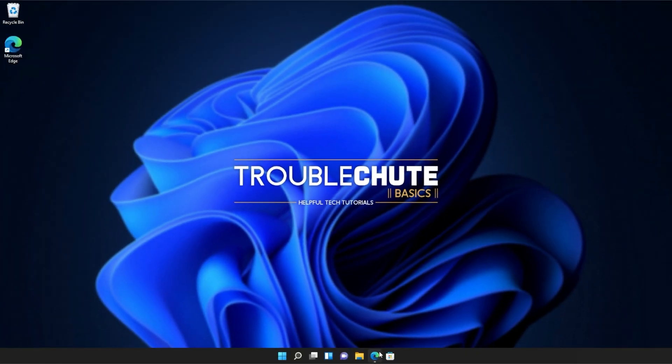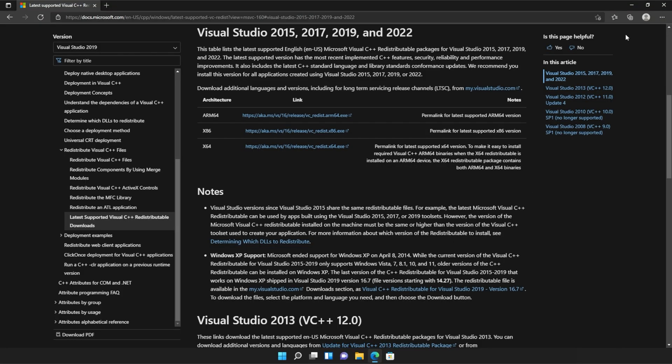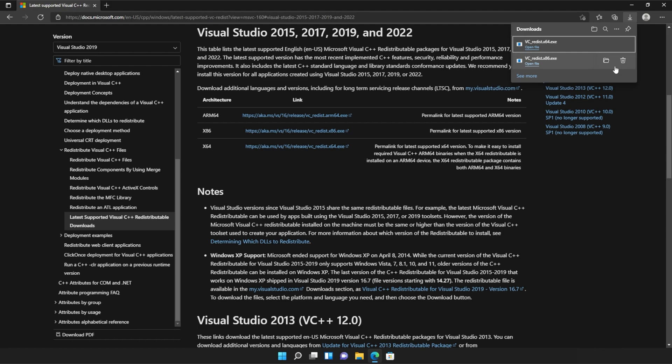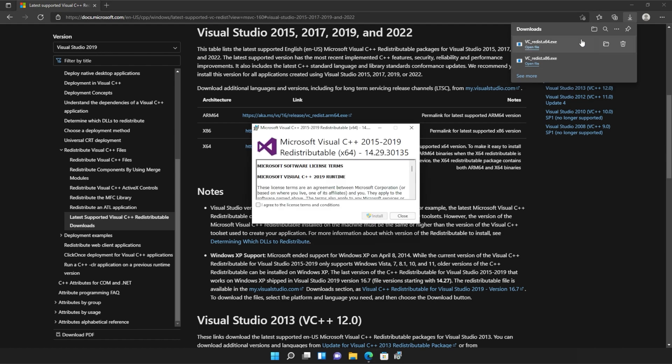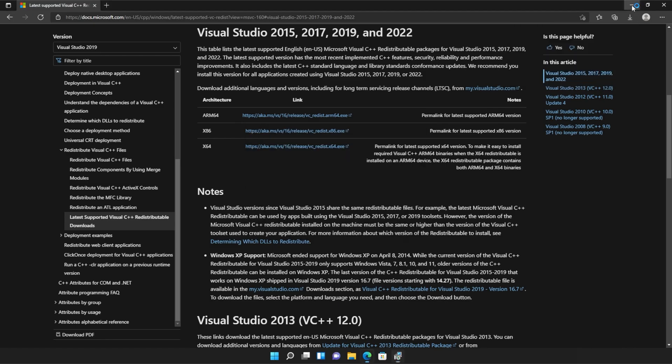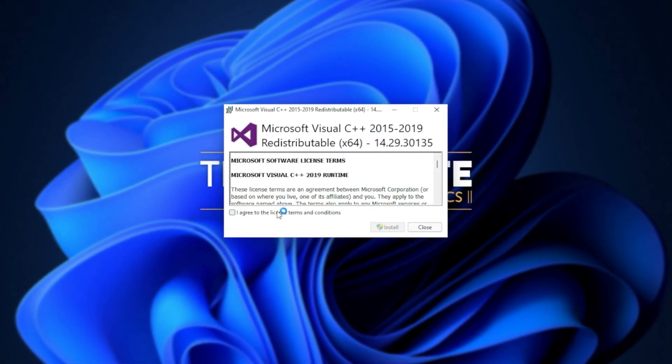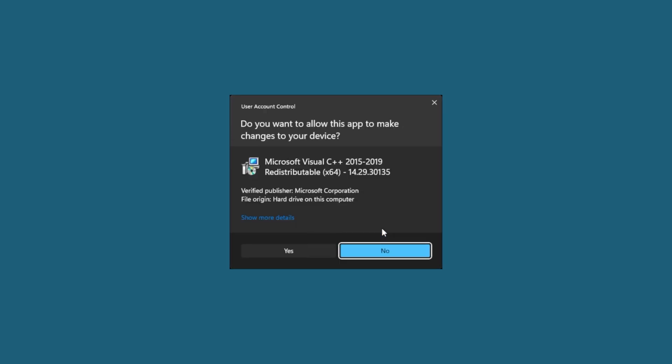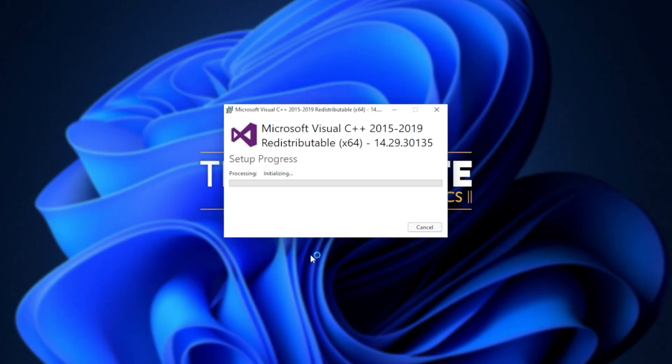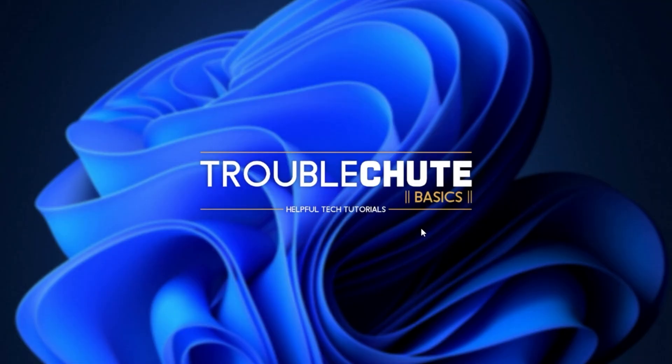I'll head back to my browser, open the downloads again with control J. Or of course, you can navigate across to the downloads folder and open up the other file. In my case, the 64-bit version. Simply agree once again, install, click yes when prompted for admin, wait for the installation to complete, and then click close.